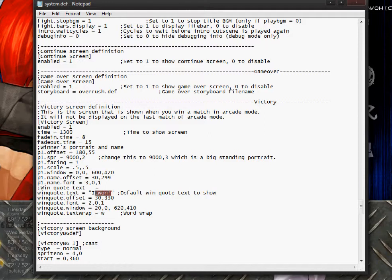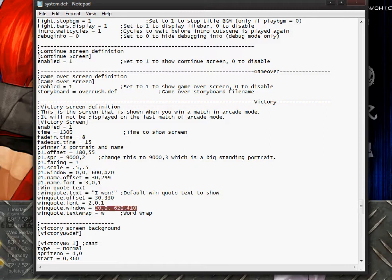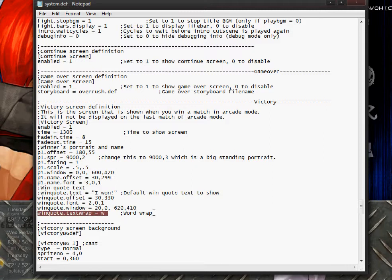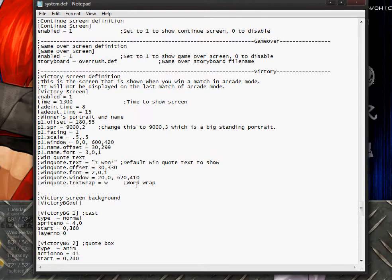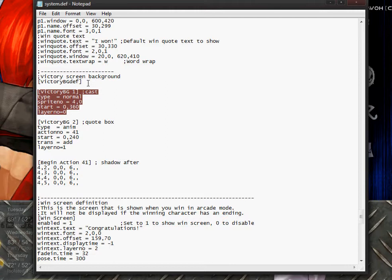This is where the win quote comes from. Some characters do not have win quotes, so you want to create a default win quote. I'm going to comment this out because half the characters don't have win quotes anyway, and I don't want to put my own win quote up there. There's also a win quote offset for where you want the text to appear, the win quote font, and a win quote window — same x, y, x, y format. I'll comment all of that out. The text wrap is set to 'w' which stands for word wrap.